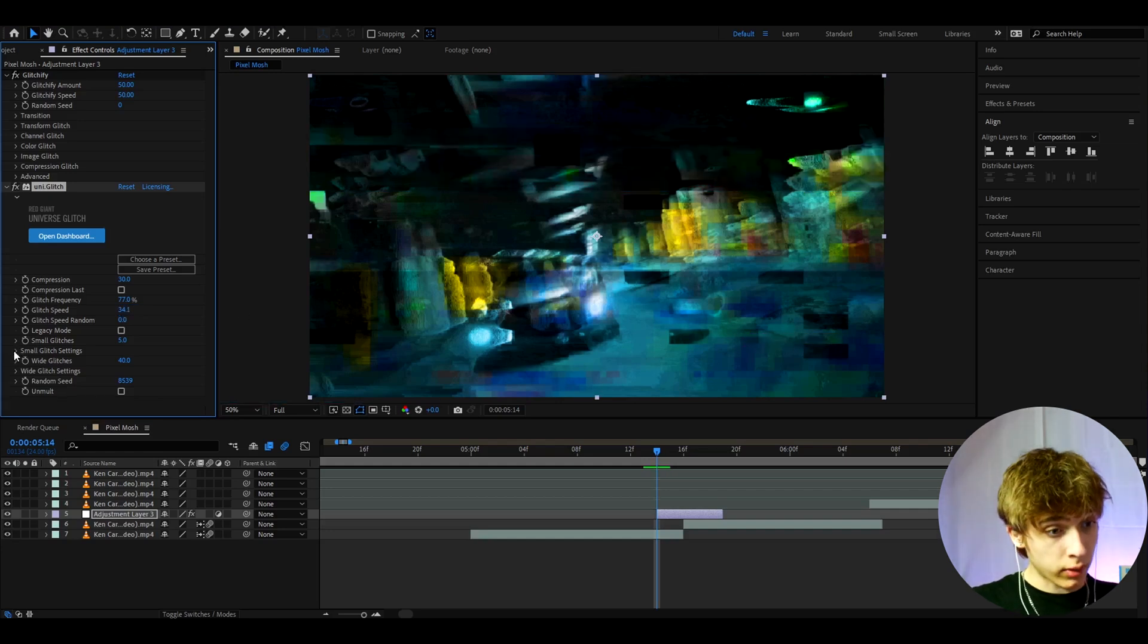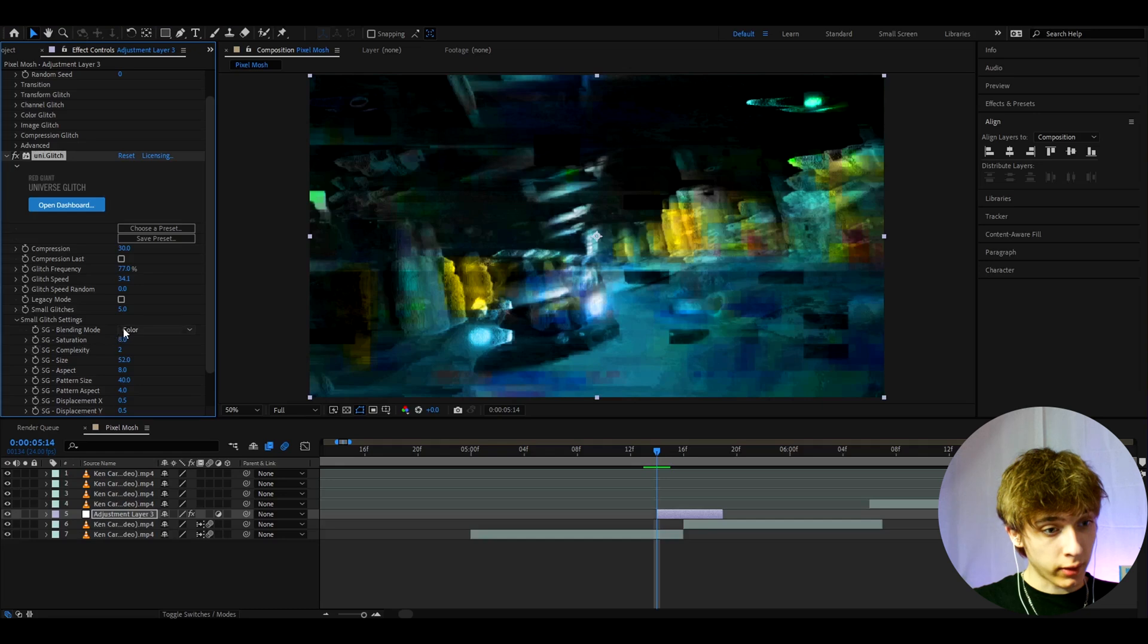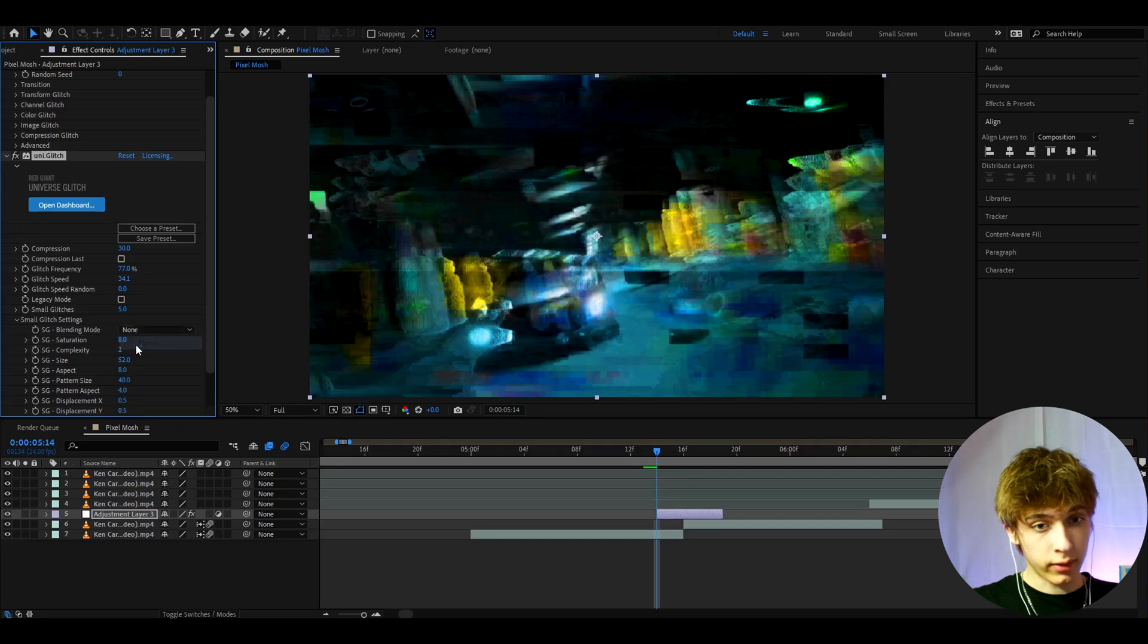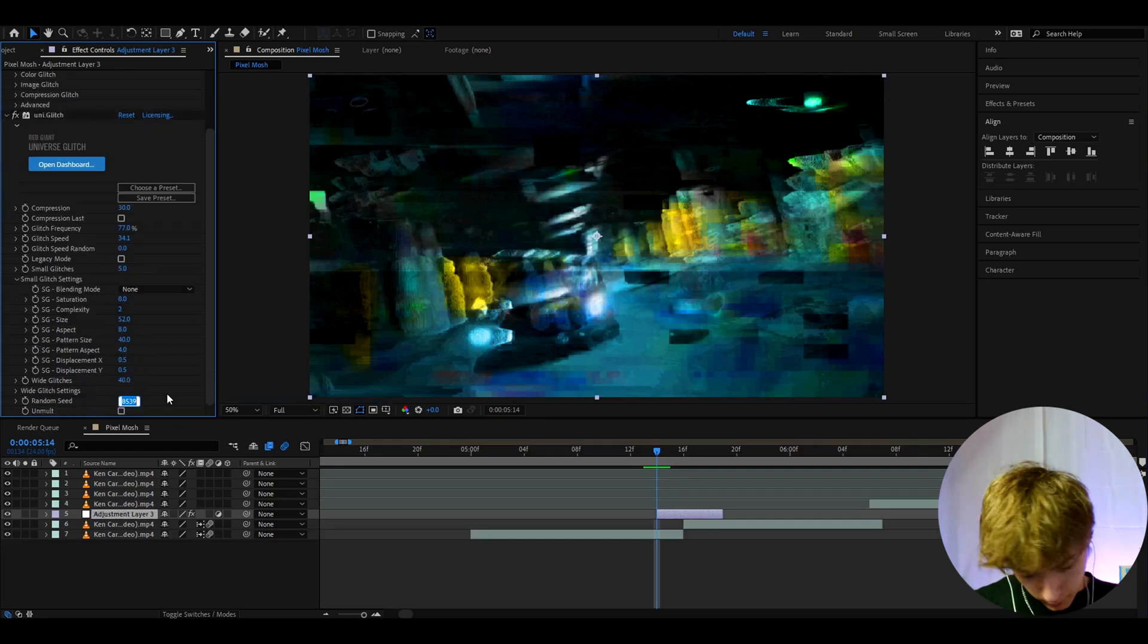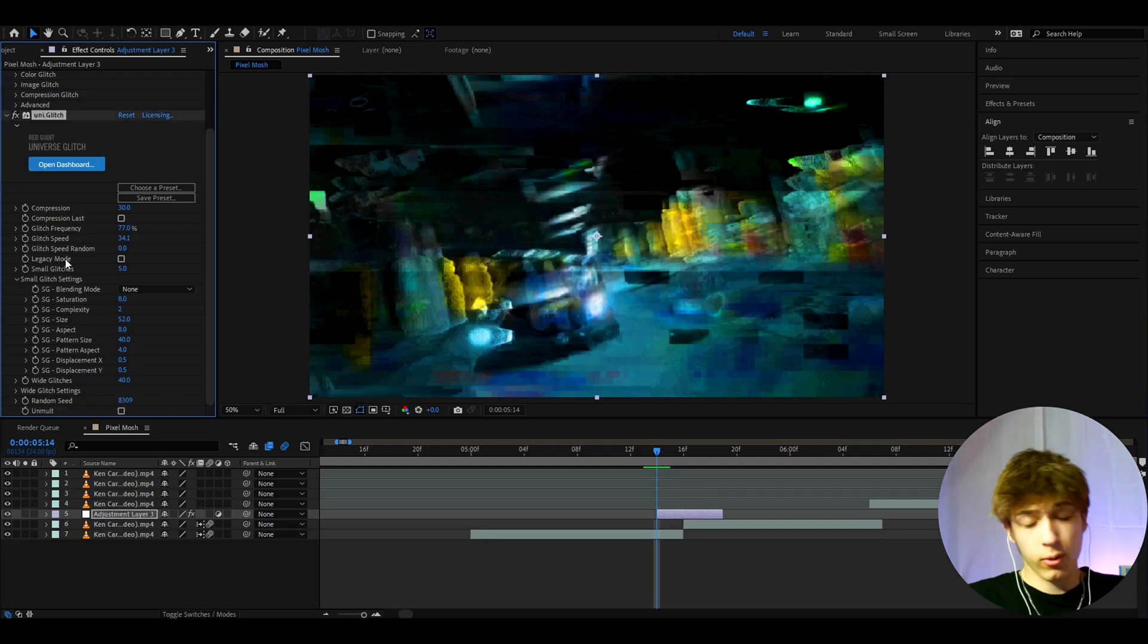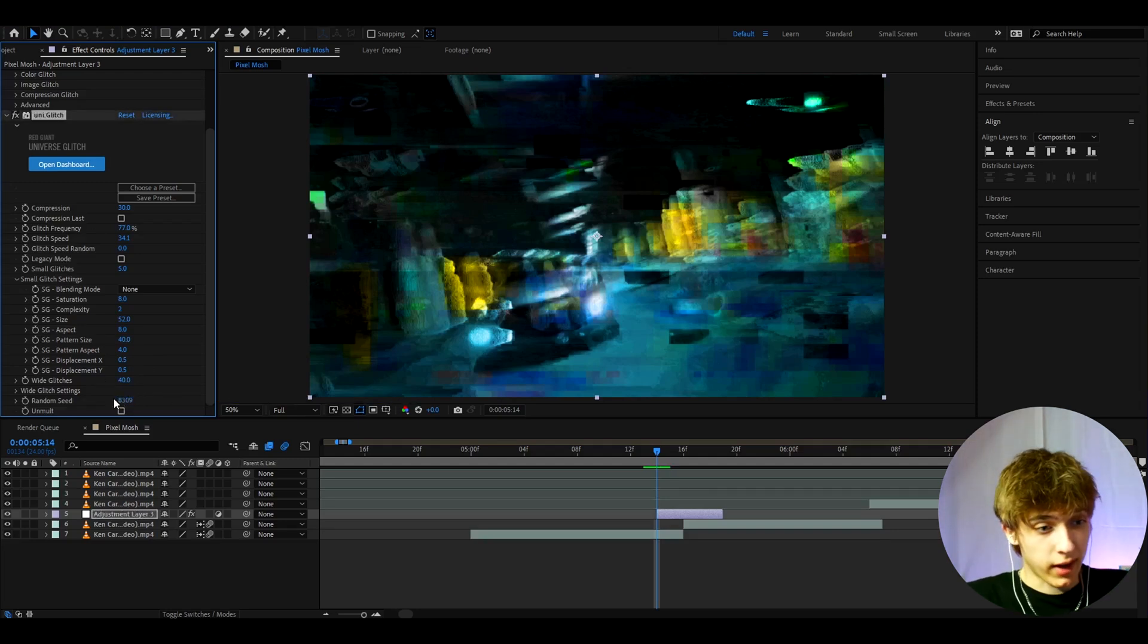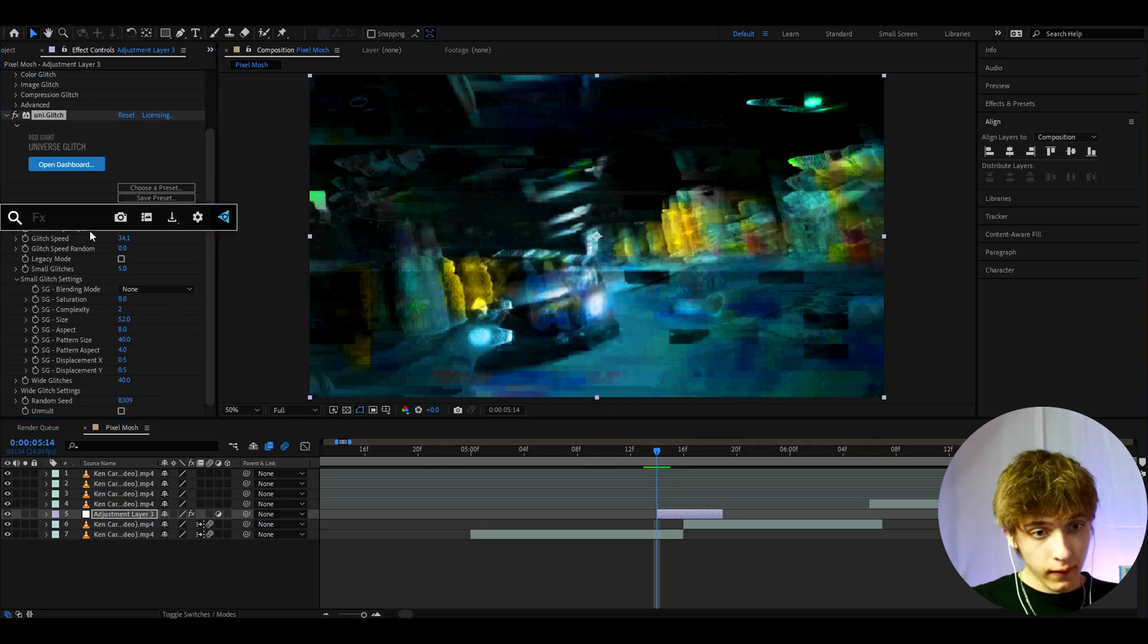Now let's open up the small glitch settings. And here I like to set the SG blending mode to none. I also recommend changing the random seed to something different. I'm gonna change it to 8309. And you can just mess around until you get a nice seed. That just basically randomizes the effect.